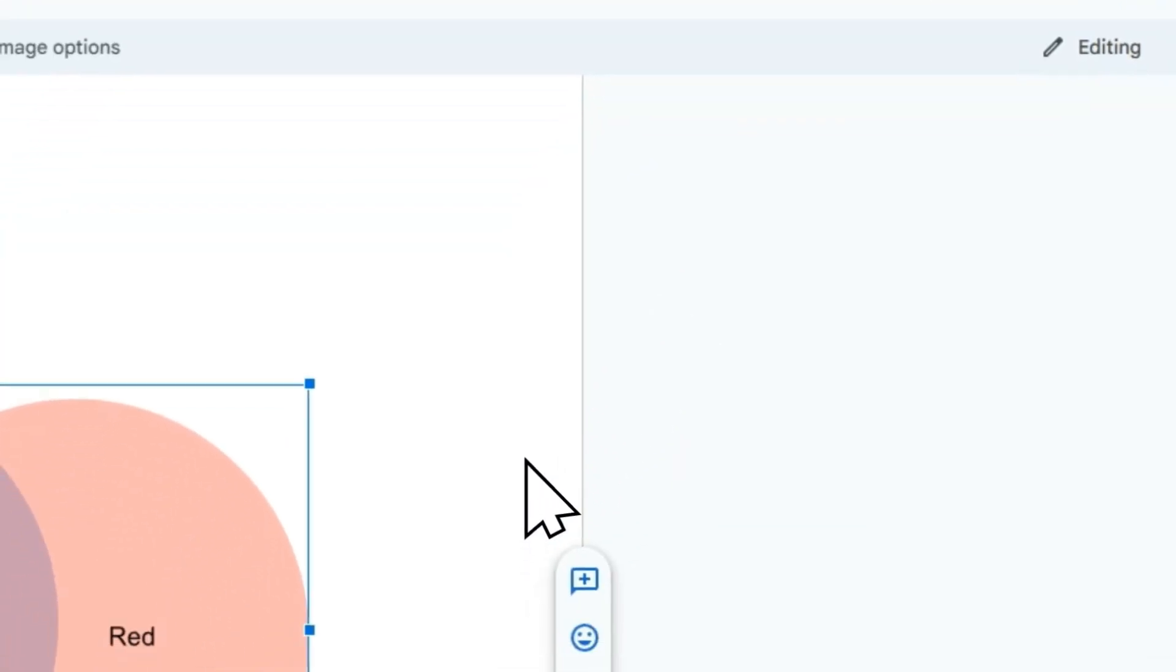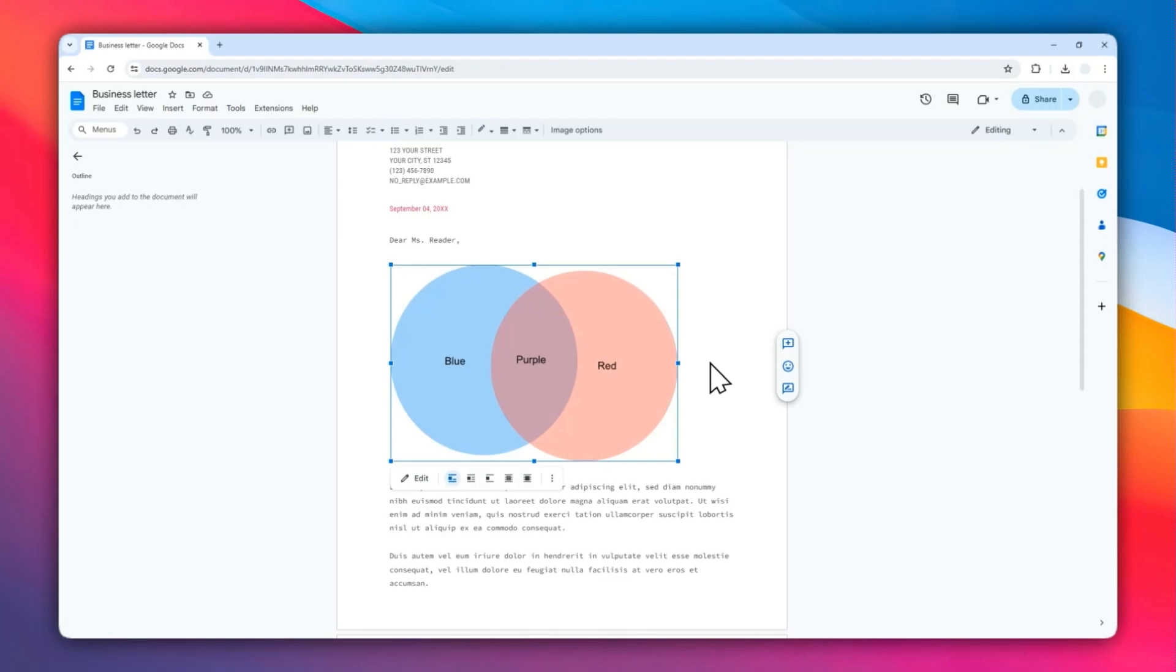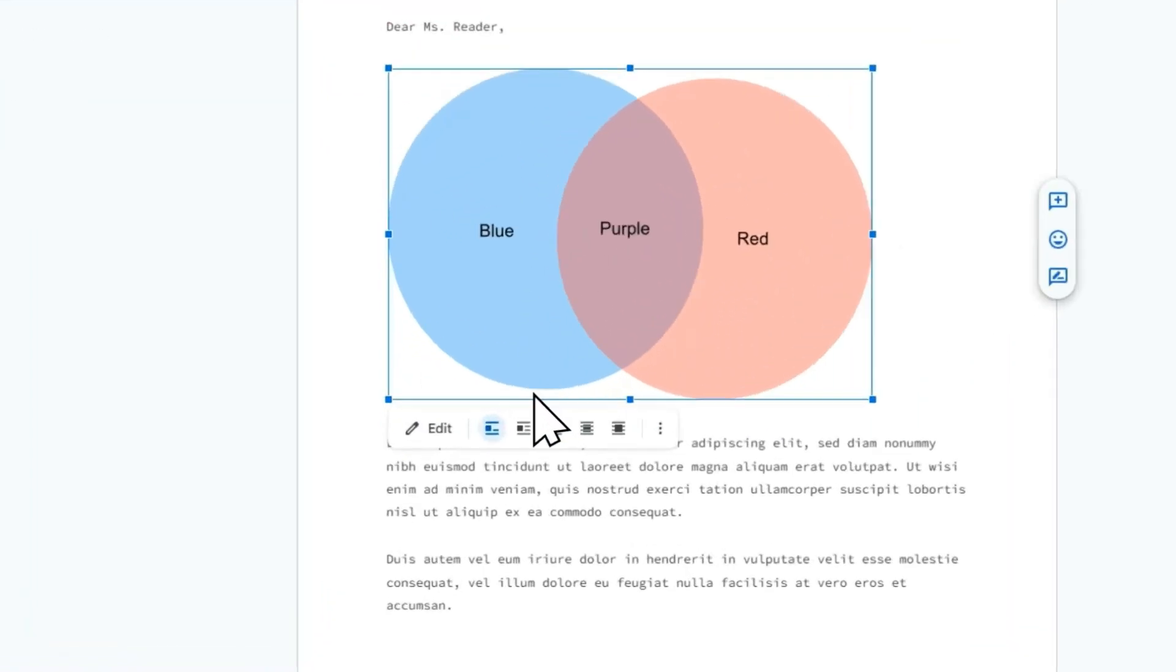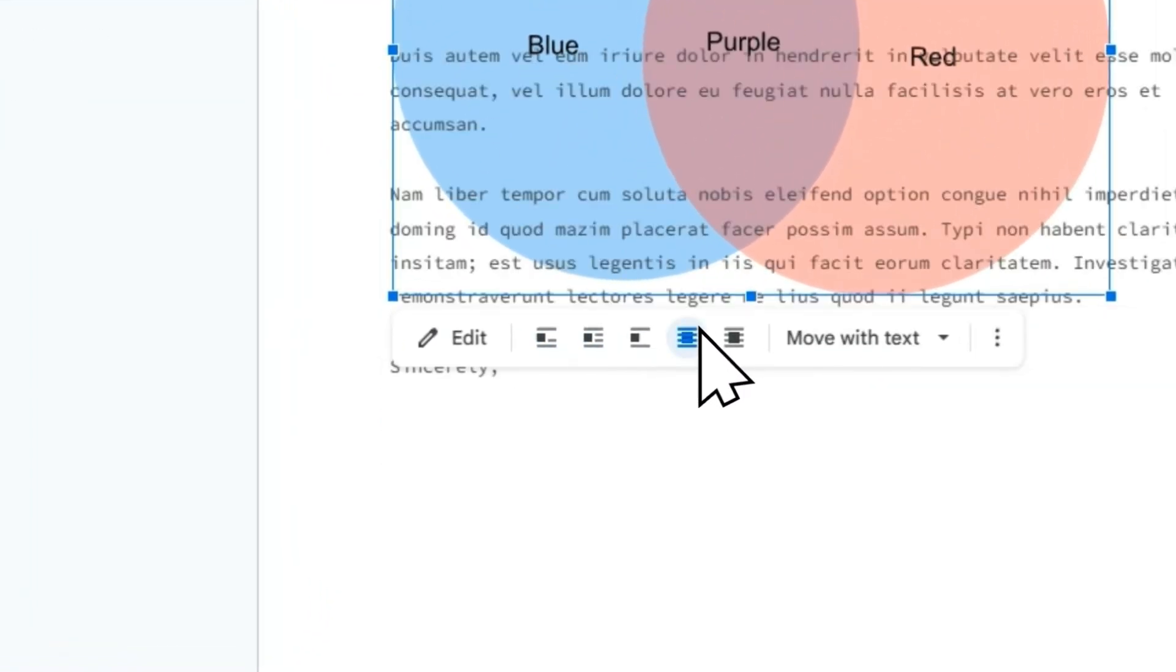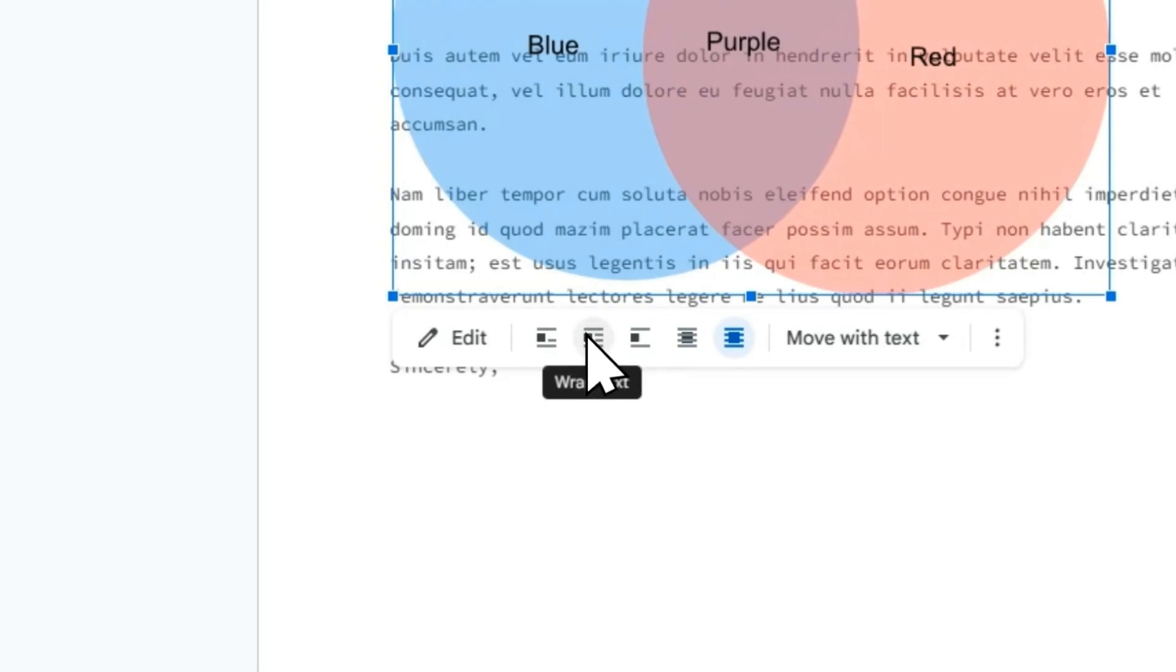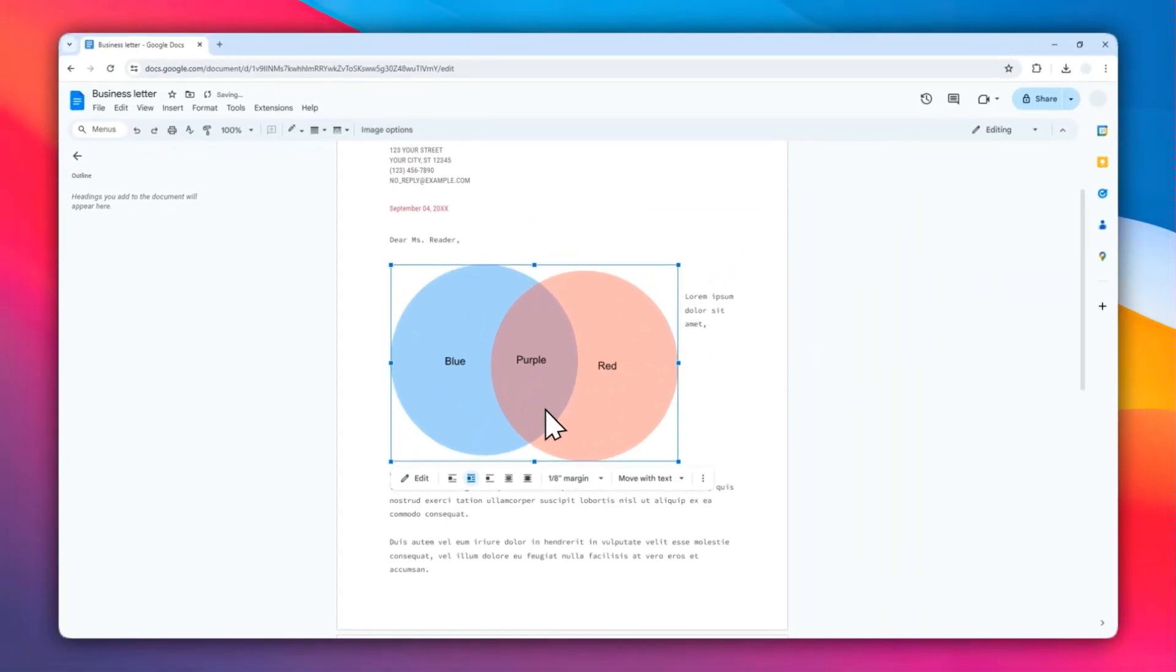So basically this is a very useful tool that lets us create a Venn diagram. And also don't forget about text wrapping. If you want to make sure the text and the diagram are not overlapping, you might want to select this option or maybe this option. Just make sure the diagram is not overlapping other content.